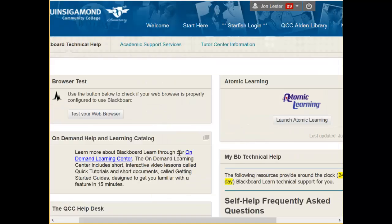Good luck using Blackboard, and please understand that not all faculty will put information in Blackboard. You should check back periodically or contact your faculty member at the start of the semester.